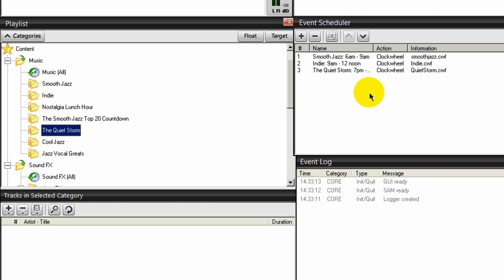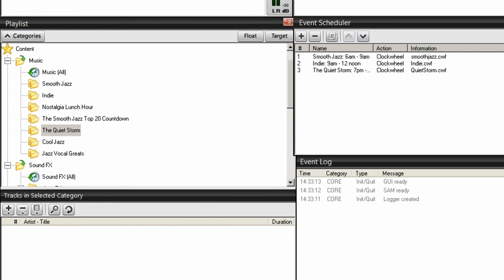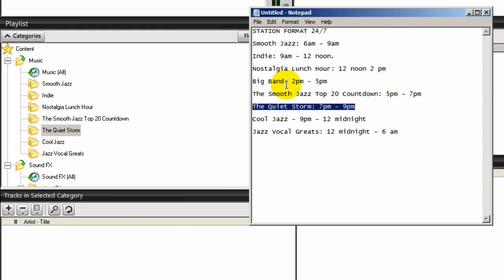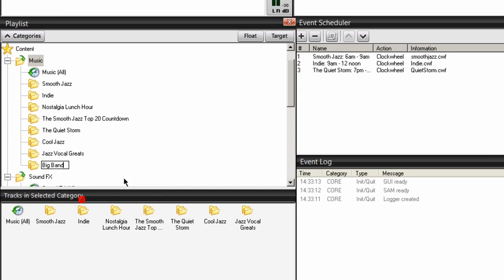Everything is there for this example. If you have eight events over here, you should have eight categories here and eight events over here. In this example, I made a mistake — I didn't create one for Big Band. So it's simple: come over here, go to music, Add New, and paste it in. Now I have it for Big Band. You will want to create an event for each category.